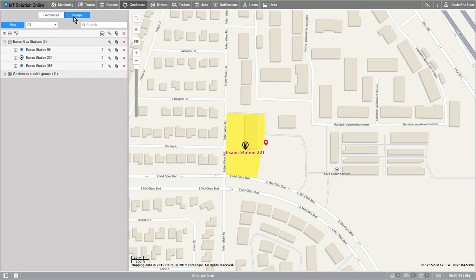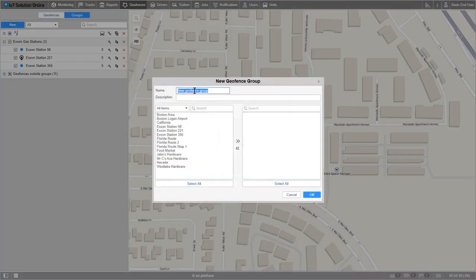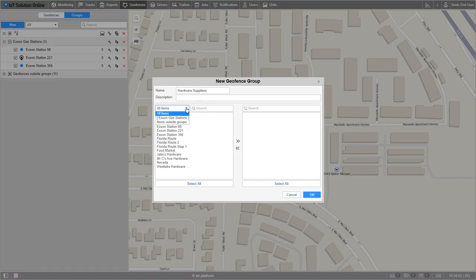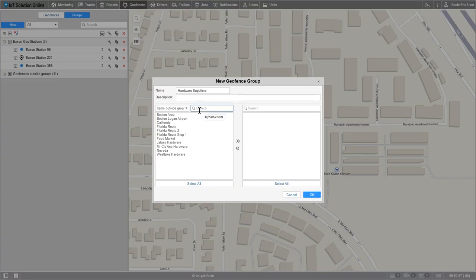Let's go ahead and create a new geofence group by selecting the new button. Now let's decide a name for our group, such as hardware suppliers, and if we want we can describe this group in more detail in the description. Next we'll need to add some units to our group, but before we can get started we can make this process easier by sorting out the existing geofences. So in this box I'll select items outside groups — this will clear my list of anything that has already been grouped. Then I'll type out some words that are in common across all the geofences, such as hardware.